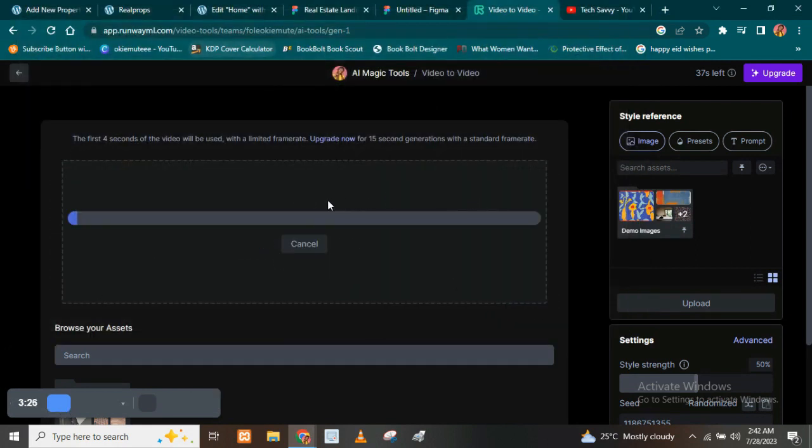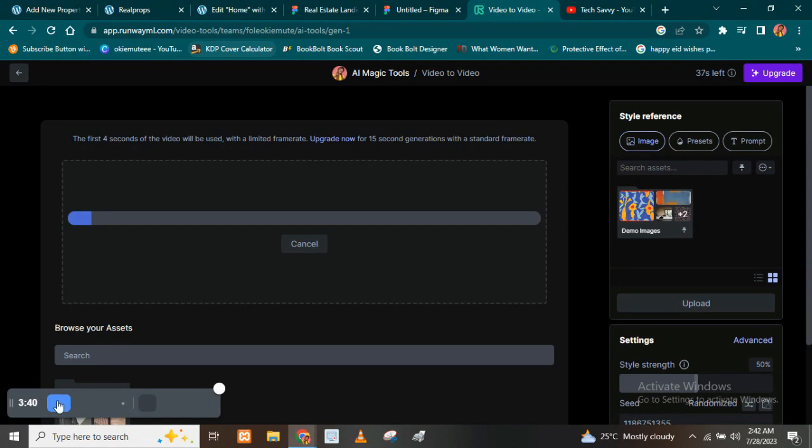So guys, as you can see, I'm trying to upload the particular video here. And it's loading. So just give it some time for it to load before you get to work, all right?